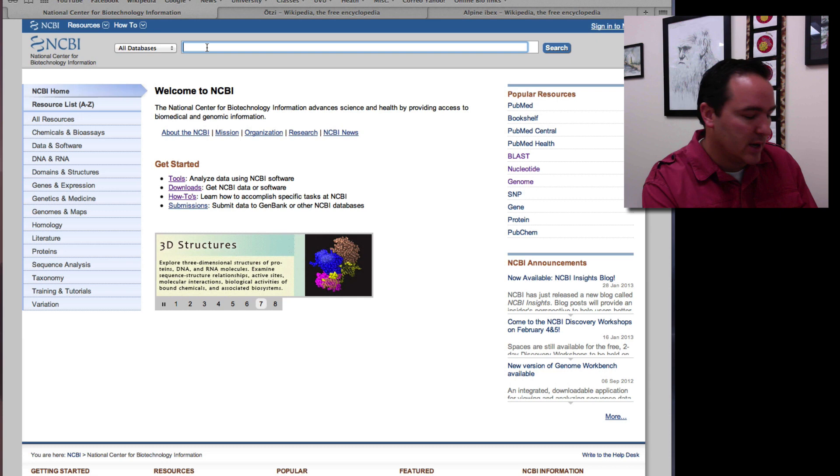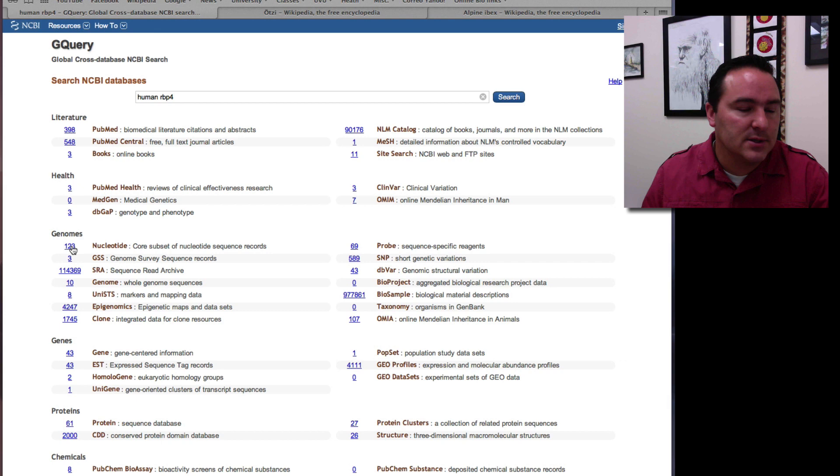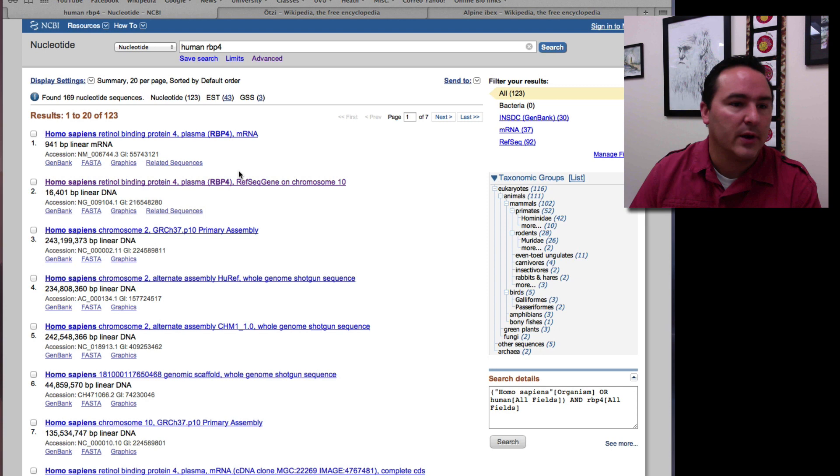For this one, I'm just going to type in human and then RBP4, which is a protein coding gene. And so I come down to the nucleotide list, so here's the gene I'm going to look at.